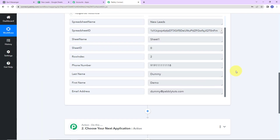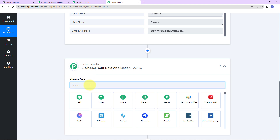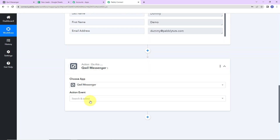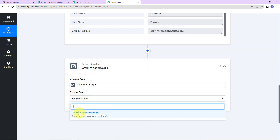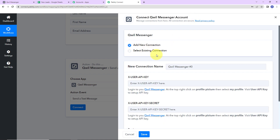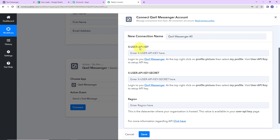Now I'm going to take you back to Pabbly Connect where I have received this information. I want to send the new lead information to my team on Quill Messenger. My action application here will be Quill. Let's click on this. The action event will be 'Send a Text Message.' Let's click on connect. Pabbly Connect wants to connect itself with the Quill Messenger account. Let's click on 'Add New Connection.' To set up this connection, we need the user API key, user API key secret, and the region.